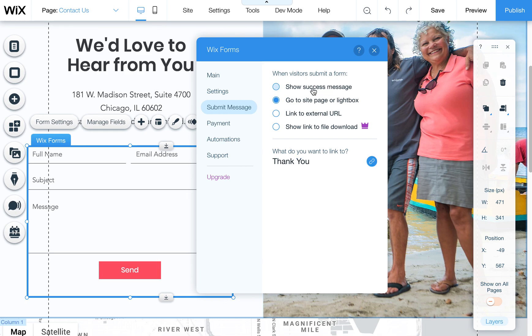But that's not to say that just showing a success message is bad so feel free to use either one of these.